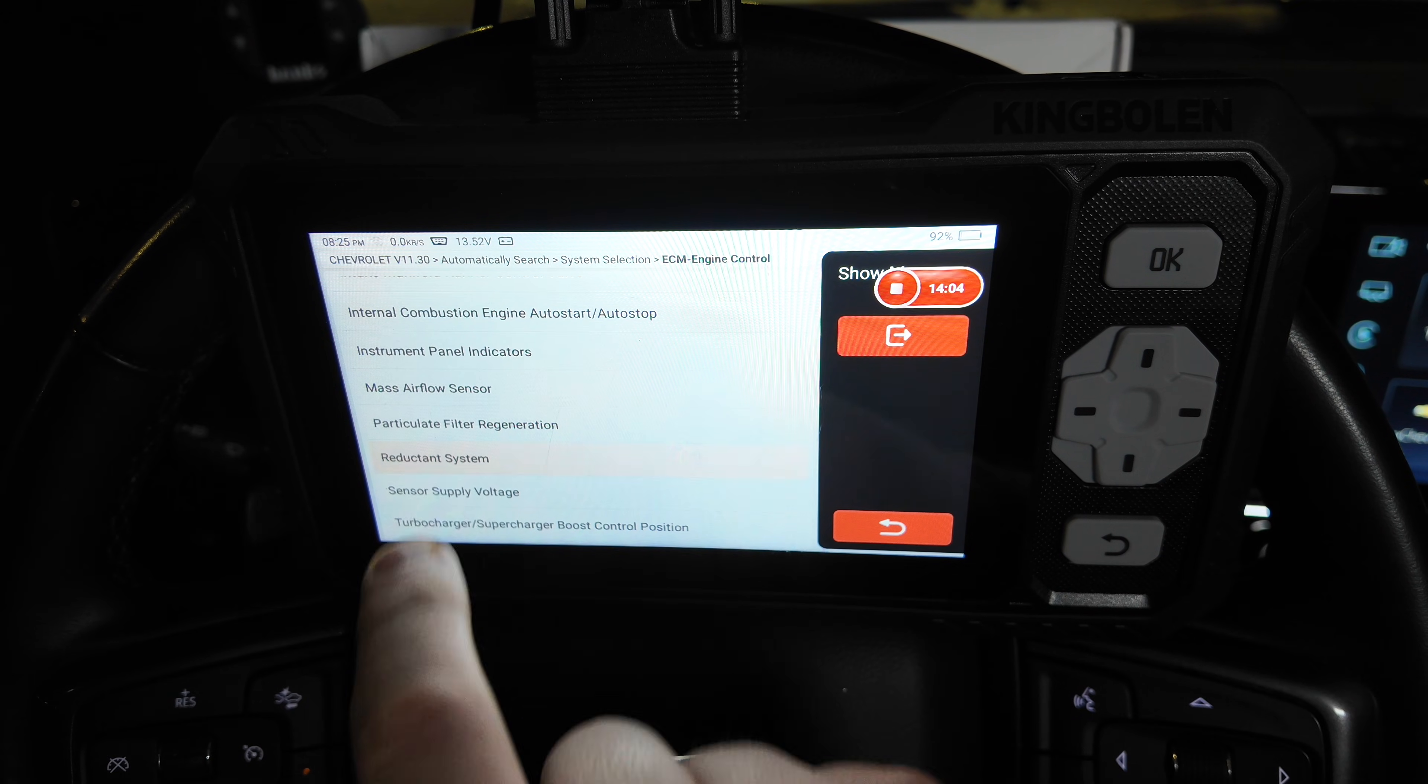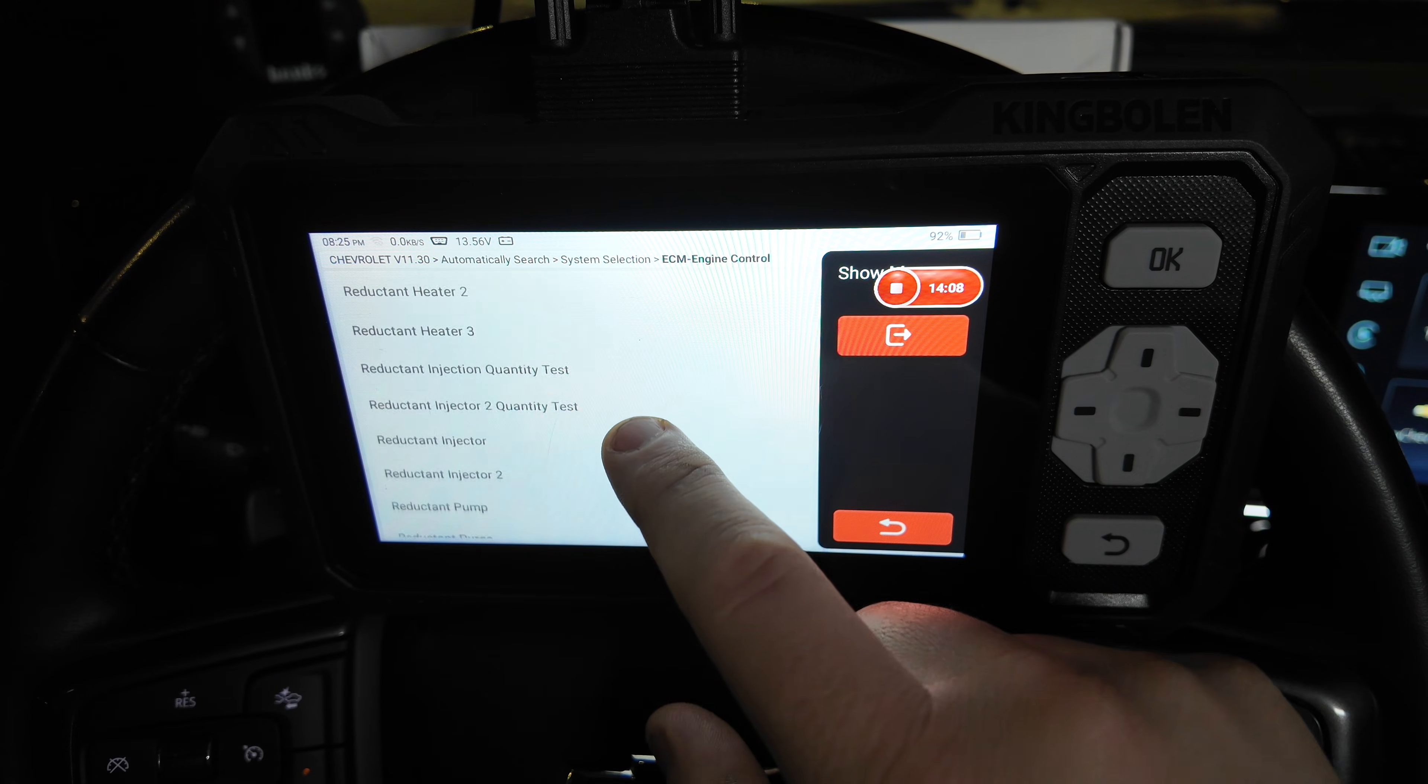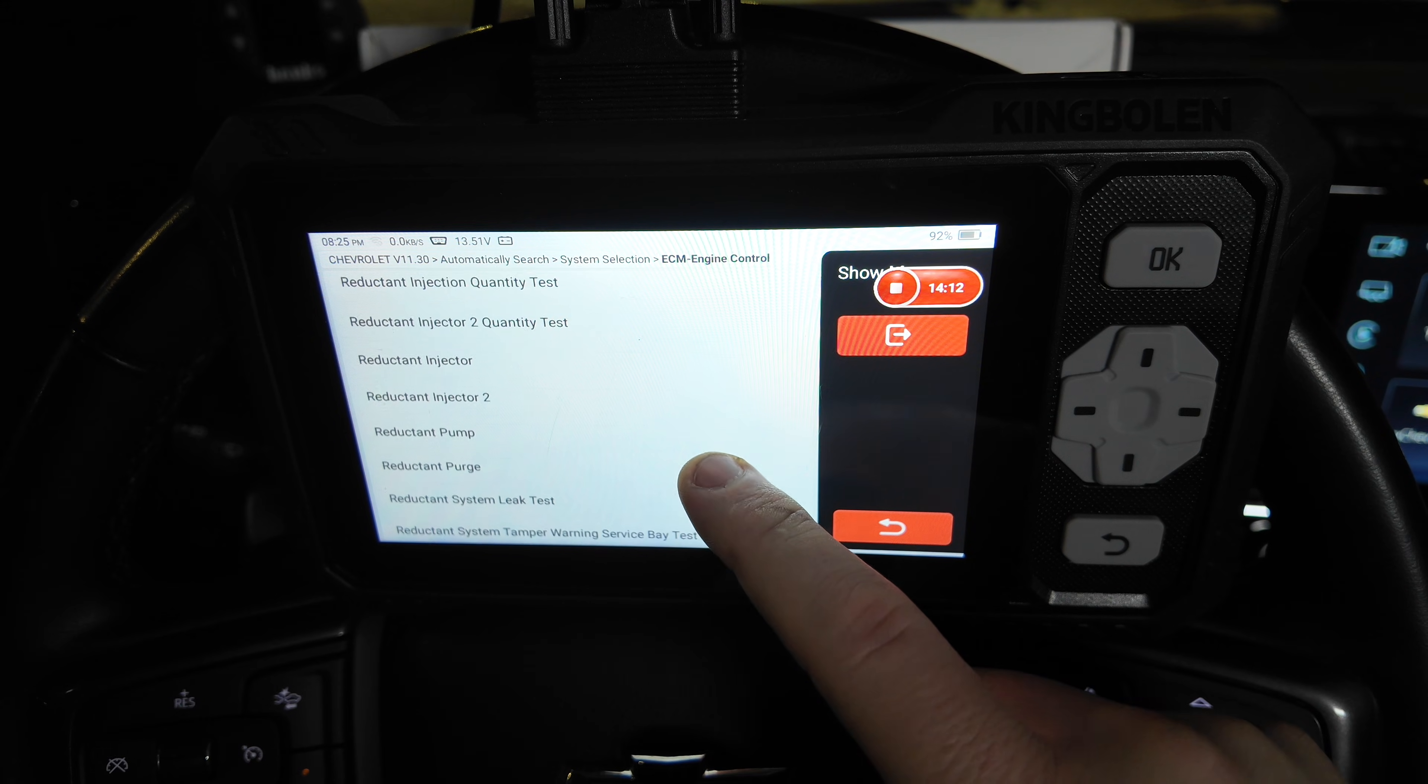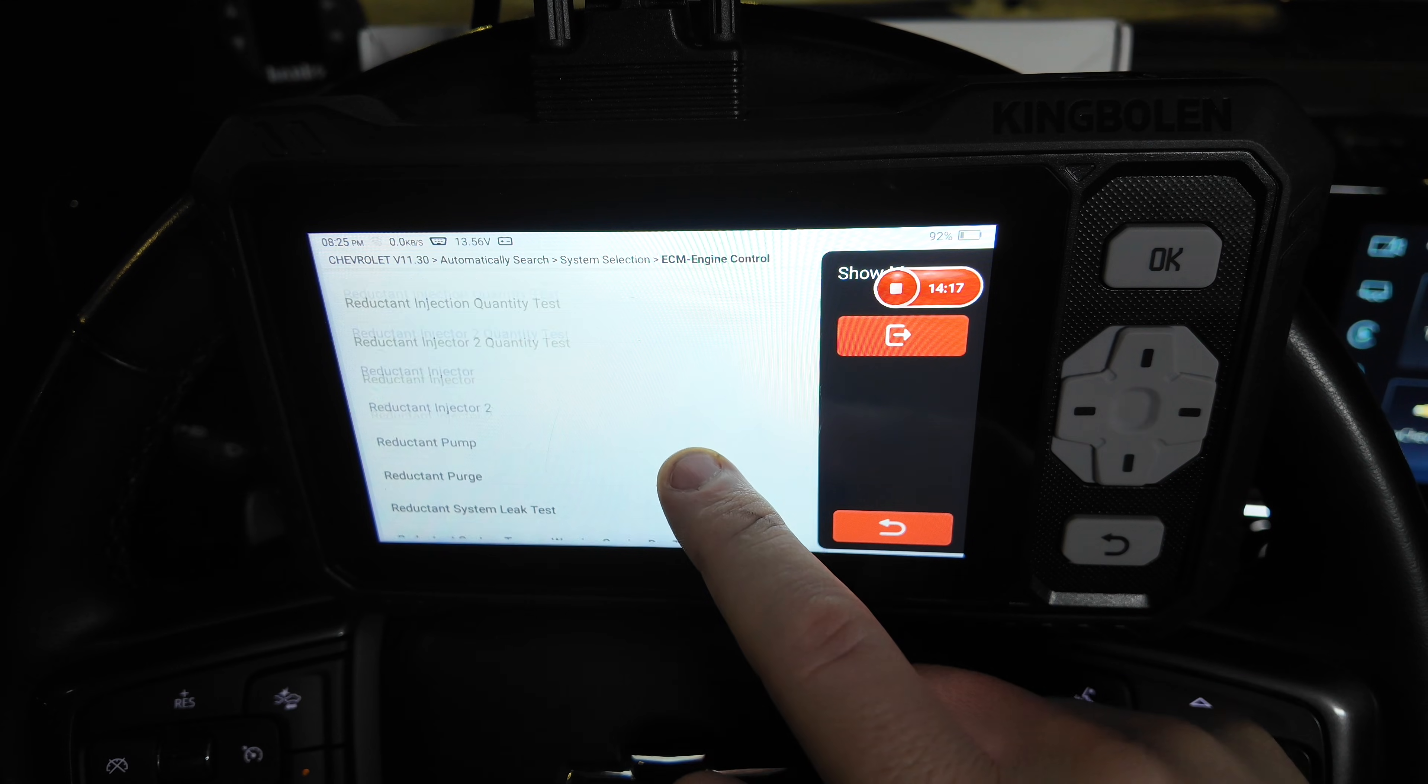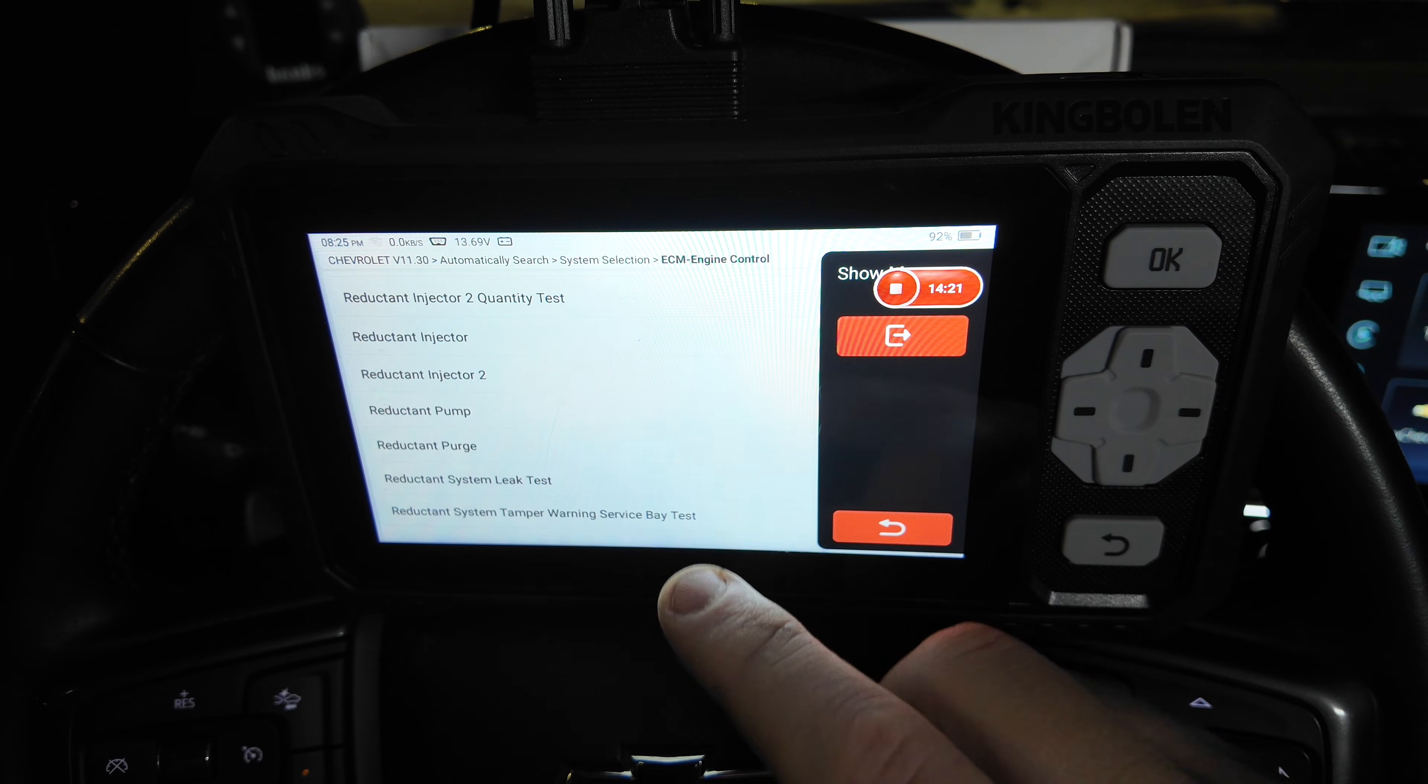We're going to go ahead and go into reductant system. And this will allow us to do multiple tests, the reductant injector quantity test. If you have the injector disconnected, you would want to select that and then measure how much reductant fluid came out. And that will tell you how well the reductant injector is working at that time.